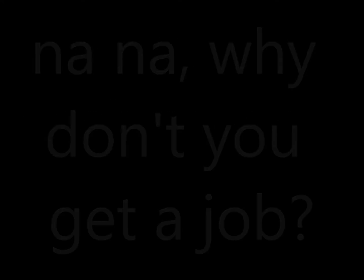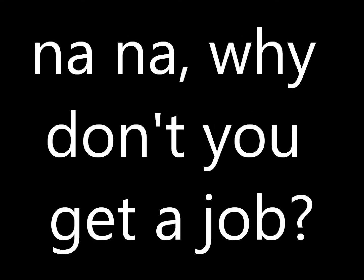I won't pay, I won't pay, yeah, no way. No, no, why don't you get a job?